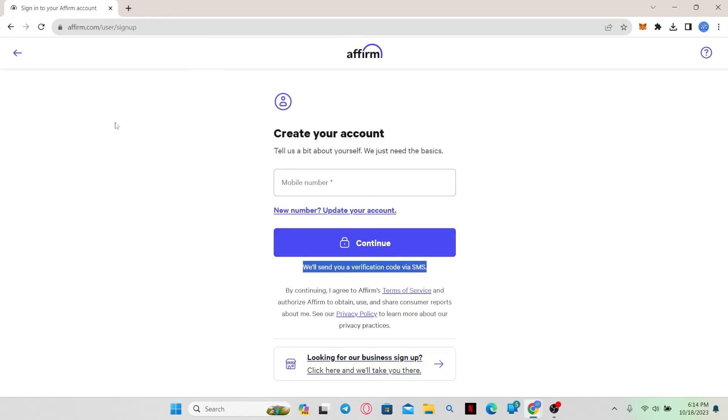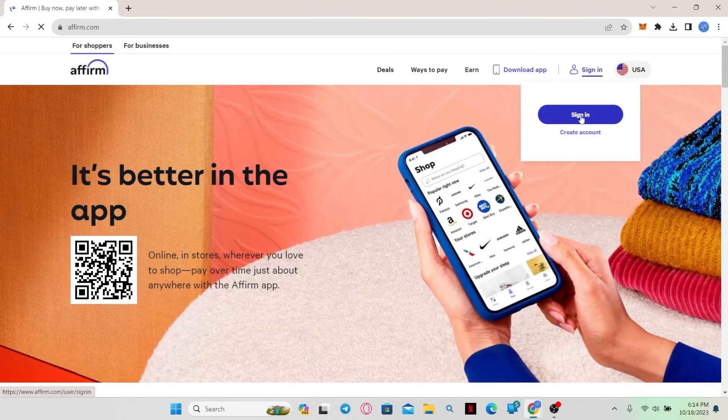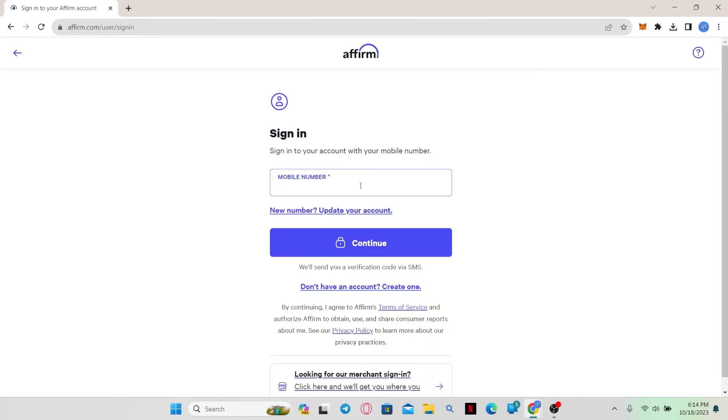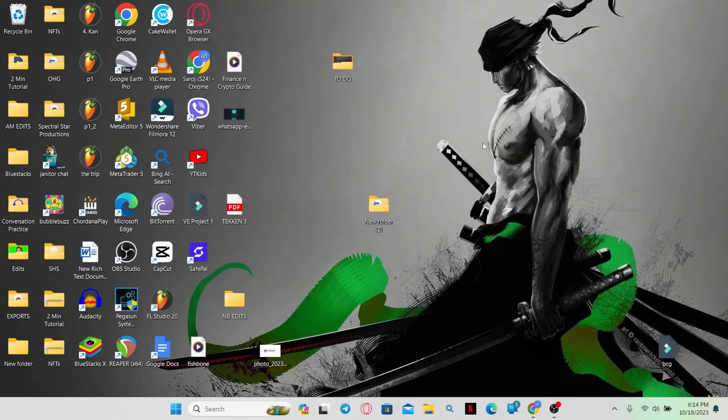Now, once your account has been created, you can simply click on the sign in button from the homepage and then use your credentials to log in to your account. And there you have it. That is how easy it is to create a new account on Affirm.